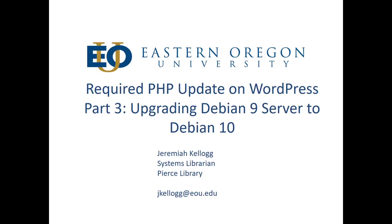Hi everyone. This is part three of a series on how to do the required PHP update on a WordPress installation. If you're here just to learn how to do the Debian 9 to Debian 10 upgrade, great. You'll definitely learn how to do that here, but this is just a component in the process I used to make sure I could update PHP on my WordPress installation at Eastern Oregon University.